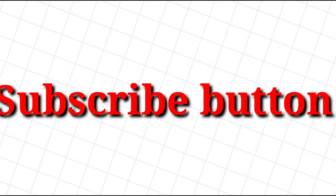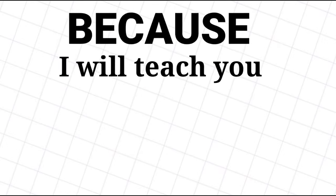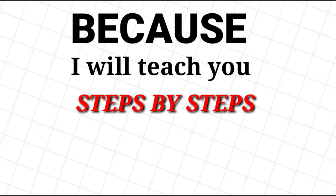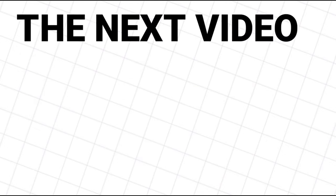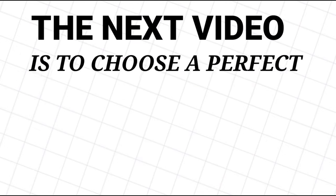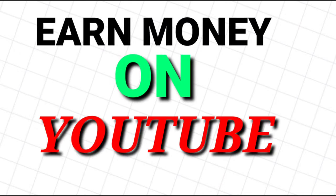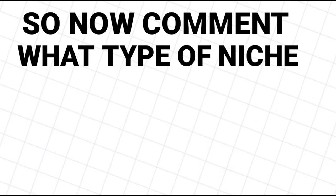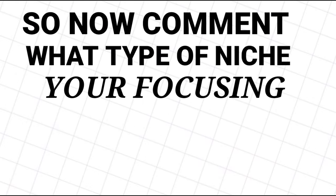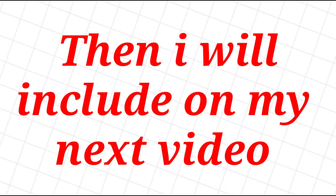If you want to learn how I grew my niche channel in a short period of time, keep updated to this video series because I will teach you step by step on how to do it. The next video is about choosing a perfect niche to earn money on YouTube, so now comment what type of niche you are focusing on, then I'll include it in my next video.